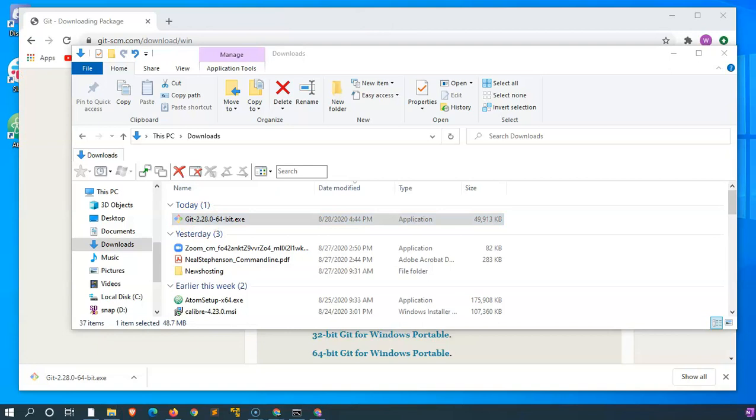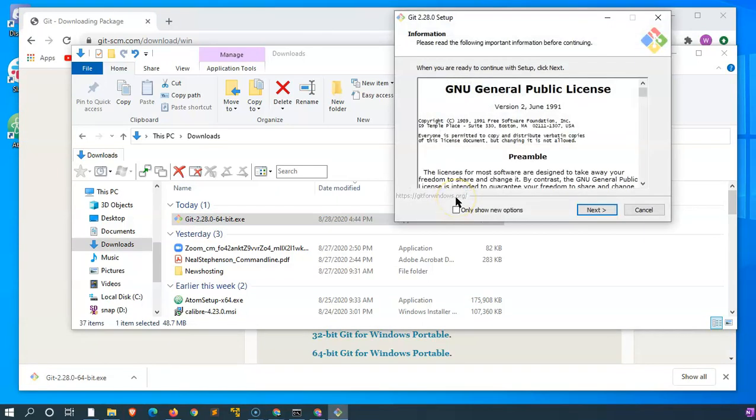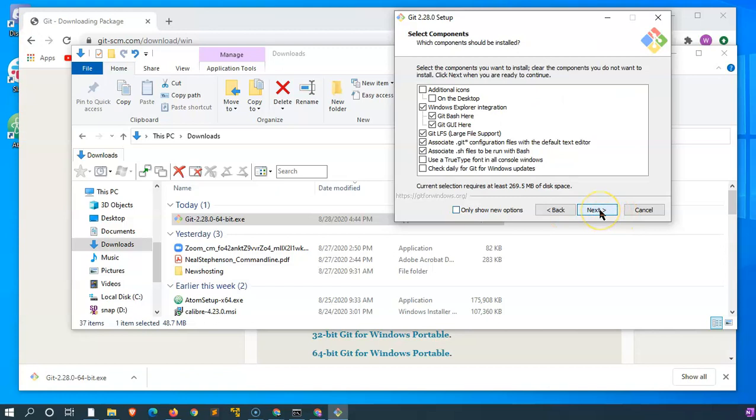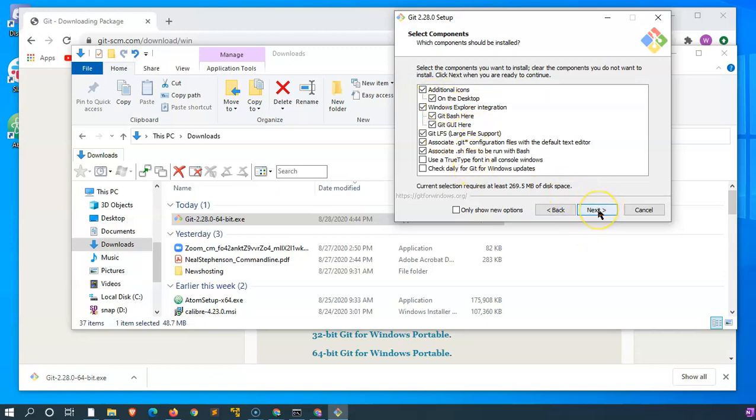It's asking me if I wanted to make changes. I accepted. The GNU General Public License starts. I actually do want an icon on the desktop, just to have a shortcut. Everything else I'll accept.